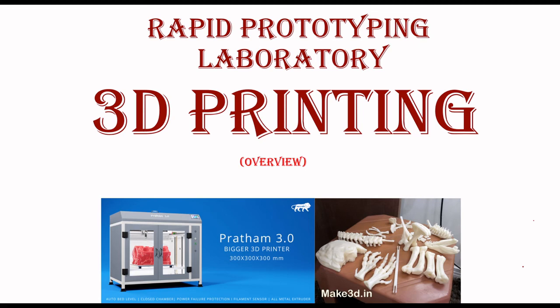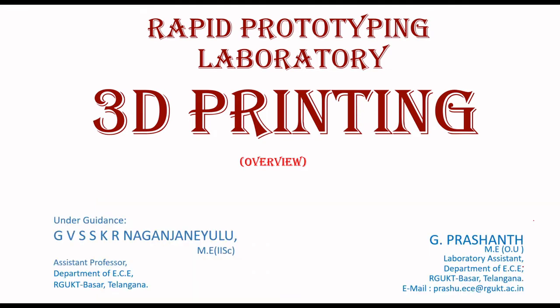Welcome to Rapid Prototyping Laboratory, Overview of 3D Printing. Myself, G Prashan, Laboratory Assistant. I am making this video under guidance of GVSSKR Naganjani Lusa, Assistant Professor, Department of ECE.